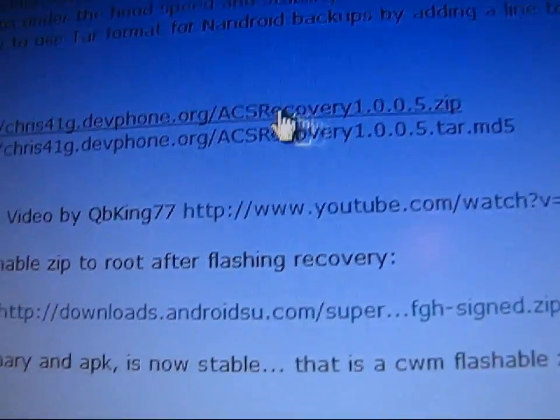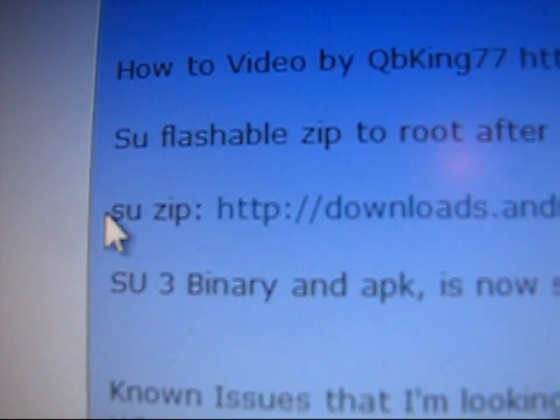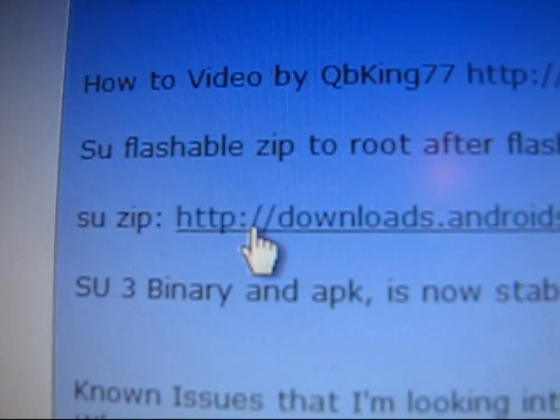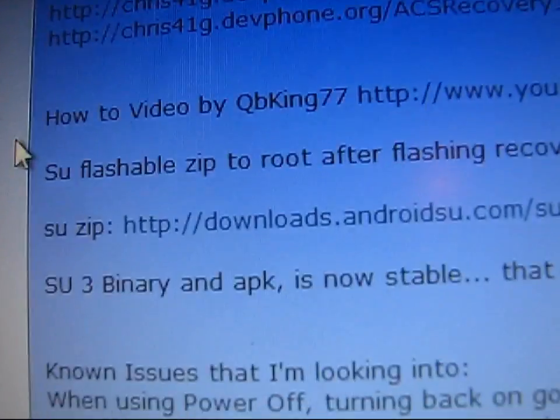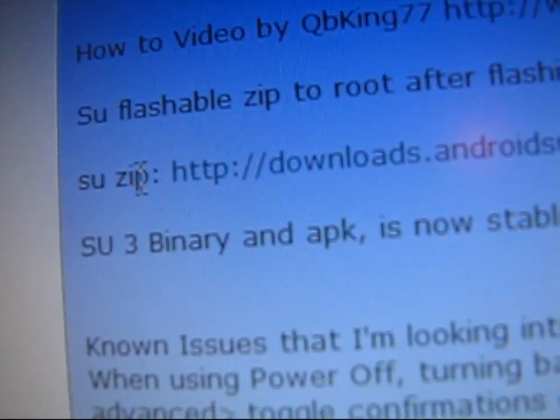You're also going to need to download this SU zip. Click on it, download it, and put it on your SD card. You're going to need that zip to flash through Clockwork Mod when you're done, so make sure it's on your SD card as well.